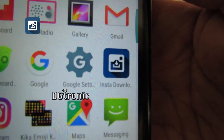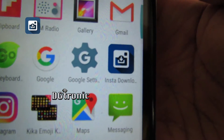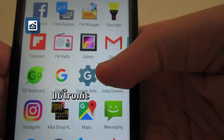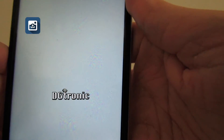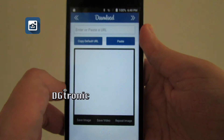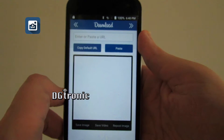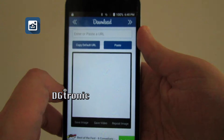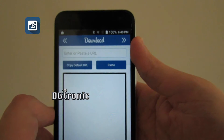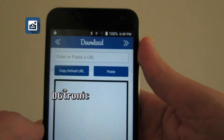Well, I happen to have the perfect application for you that lets you download Instagram's photos and videos, called Insta Download. There's the icon — very simple to use, extremely simple to use. This is what you get when you first open up the app.